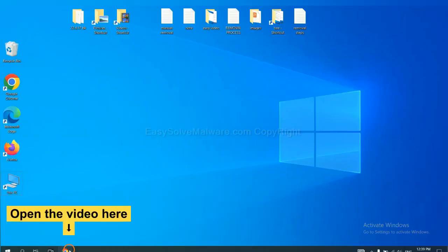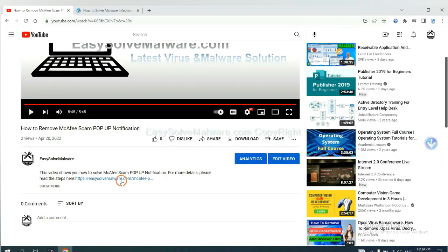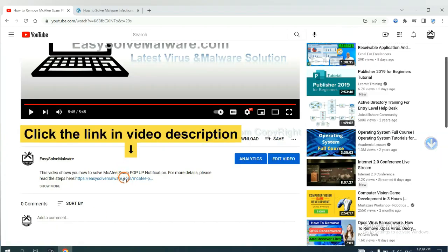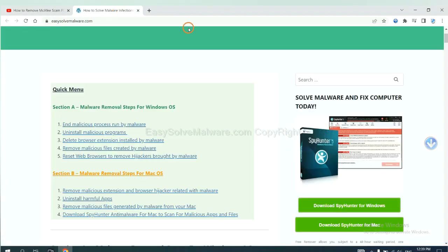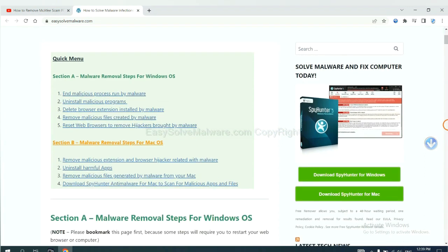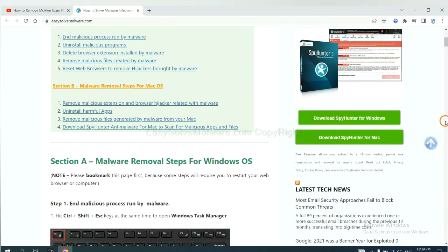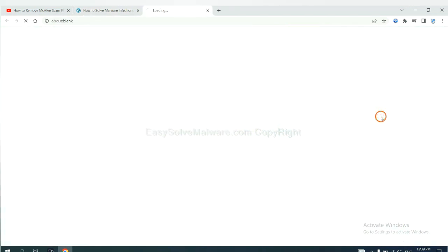Open the video. Click the link in the video description and you will get a page. Now you can download SpyHunter here.